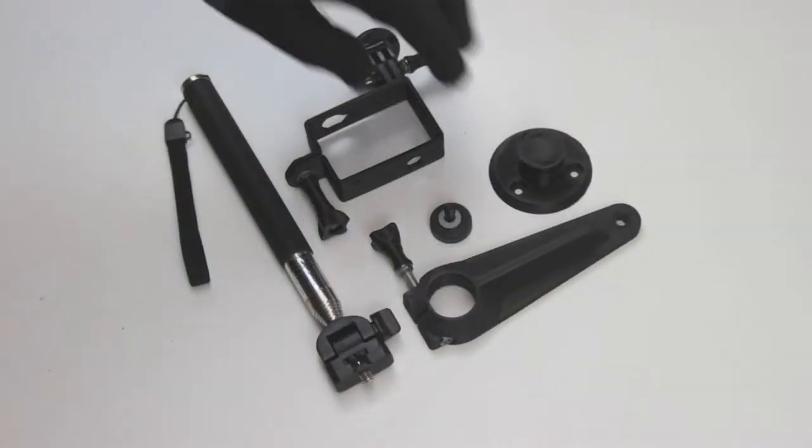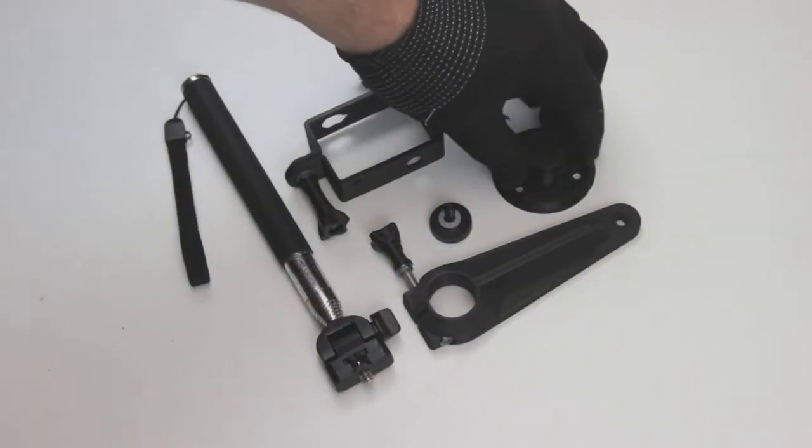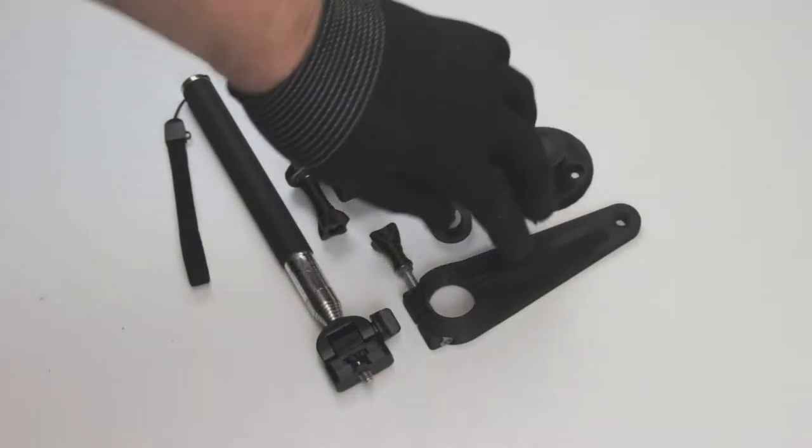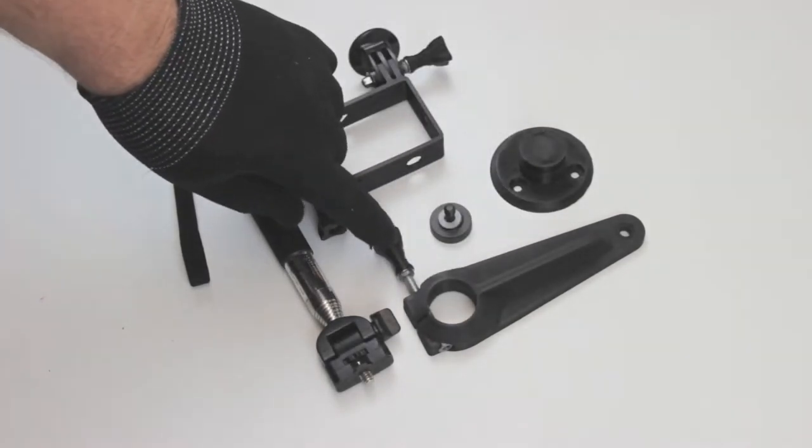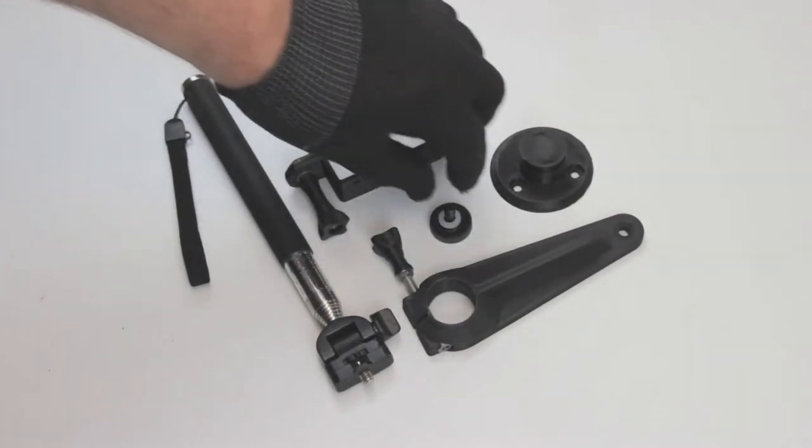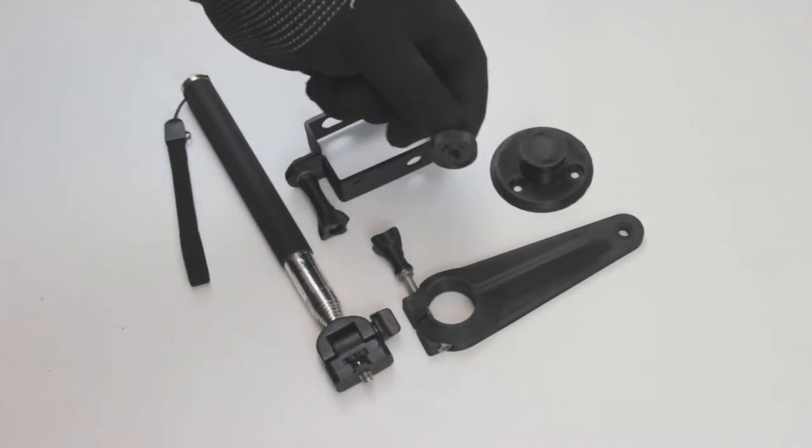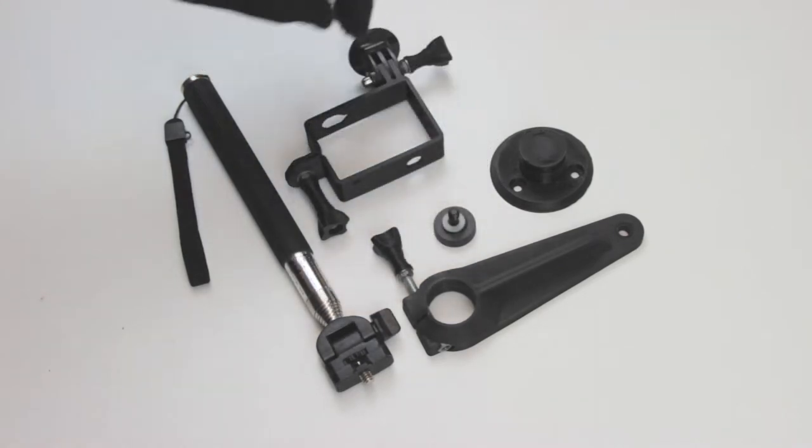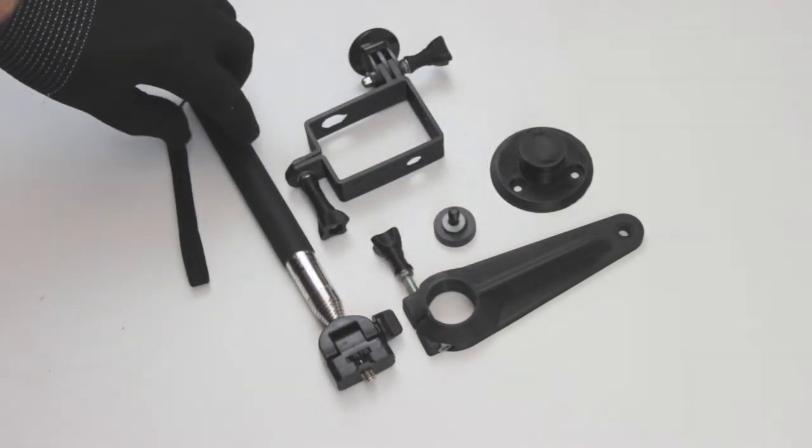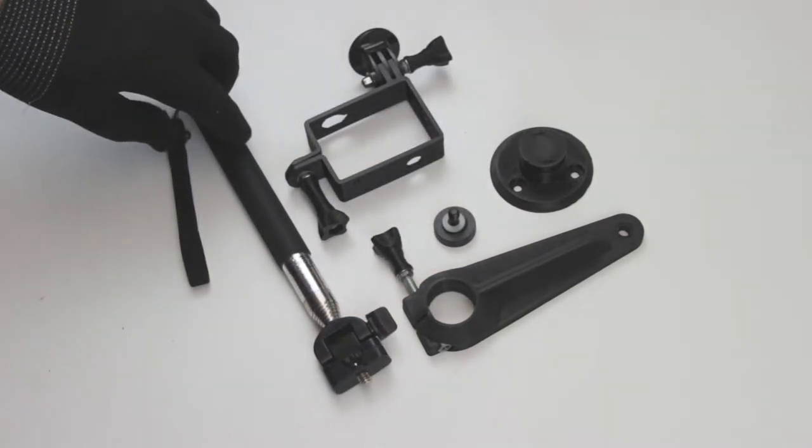I start with a printed post and an articulating arm with its GoPro-style knob, a universal camera screw, a selfie stick, and your camera mounting hardware.